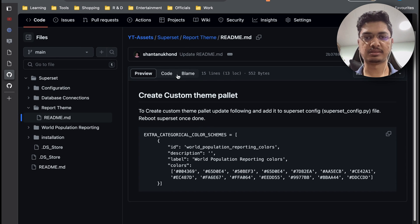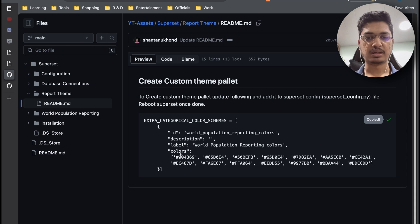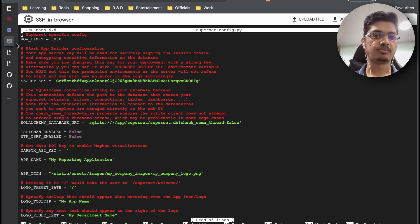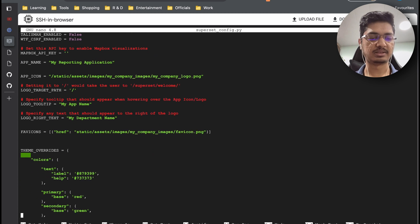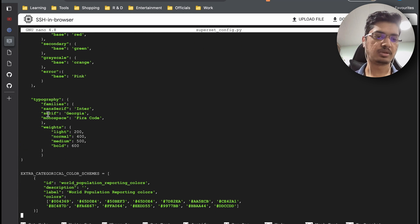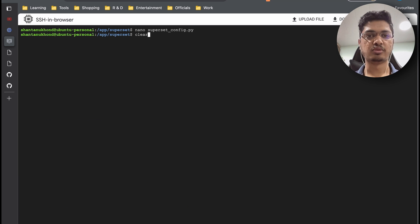Just copy it. All the colors are already set to the world population reporting colors. You can customize them if you want, and just paste it at the end of the configuration file. I already placed this here, so you can paste it in — it will look like this. Then just save it and close it, and reboot Superset.